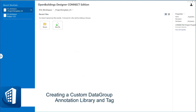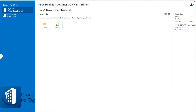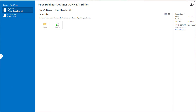Welcome to this session on creating a custom data group annotation library and tag. In this session we'll create a custom tag for some of the data group annotations that automatically annotate elements in the model on the drawings, such as doors or spaces.